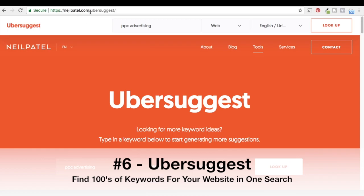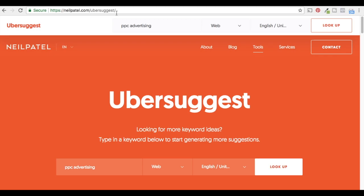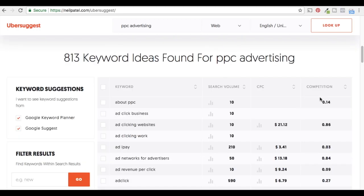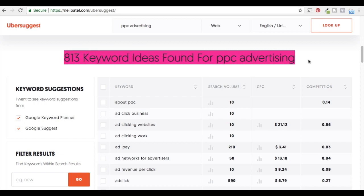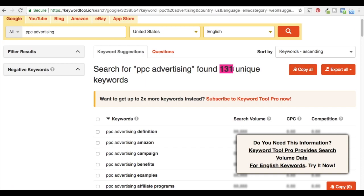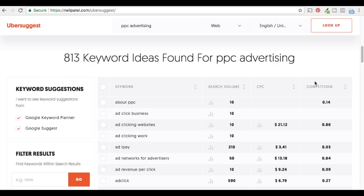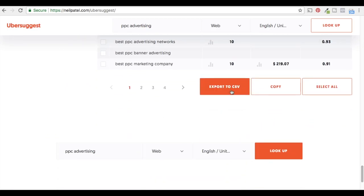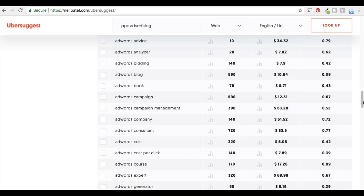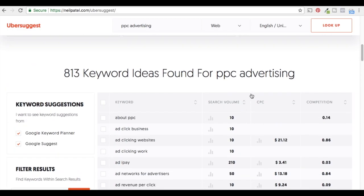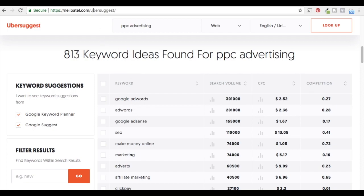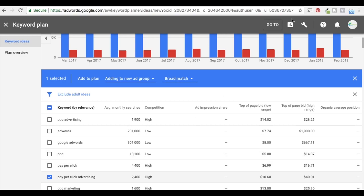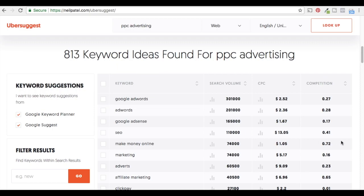Last but not least, our sixth keyword research tool is Neil Patel's Ubersuggest. If you go to neilpatel.com/ubersuggest — all one word — you can type in a keyword, and it pulls in a bunch of data from the Google Keyword Planner and Google Suggest. It found 813 keywords for 'PPC advertising,' compared to the 131 from KeywordTool.io. I like to come to the bottom, export to CSV, go through the keywords, and rank them by search volume. Ubersuggest is pretty similar to the keyword planner — if you don't want to use the keyword planner, Ubersuggest is a great alternative, with its own search volume, CPC, and competition data.